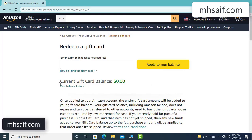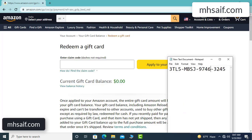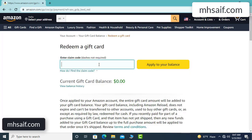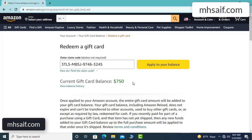Hello everyone, today I will discuss how to get a free Amazon gift card code. My current gift card balance is zero dollars. I have a code I want to redeem here — $750 added to my balance successfully.